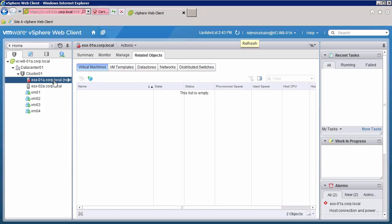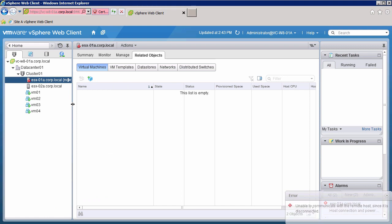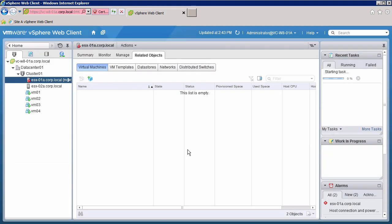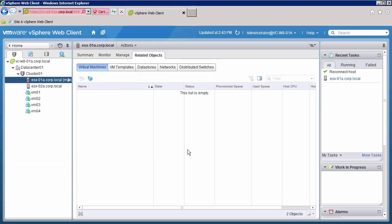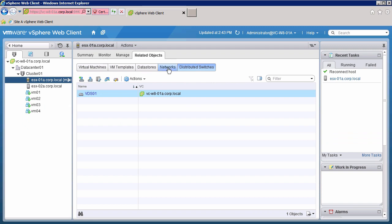We return to the vSphere web client. The host shows a disconnected status following the upgrade. Right-click on the host and choose Connect. When the host has reconnected, we can verify that the configuration is still intact.